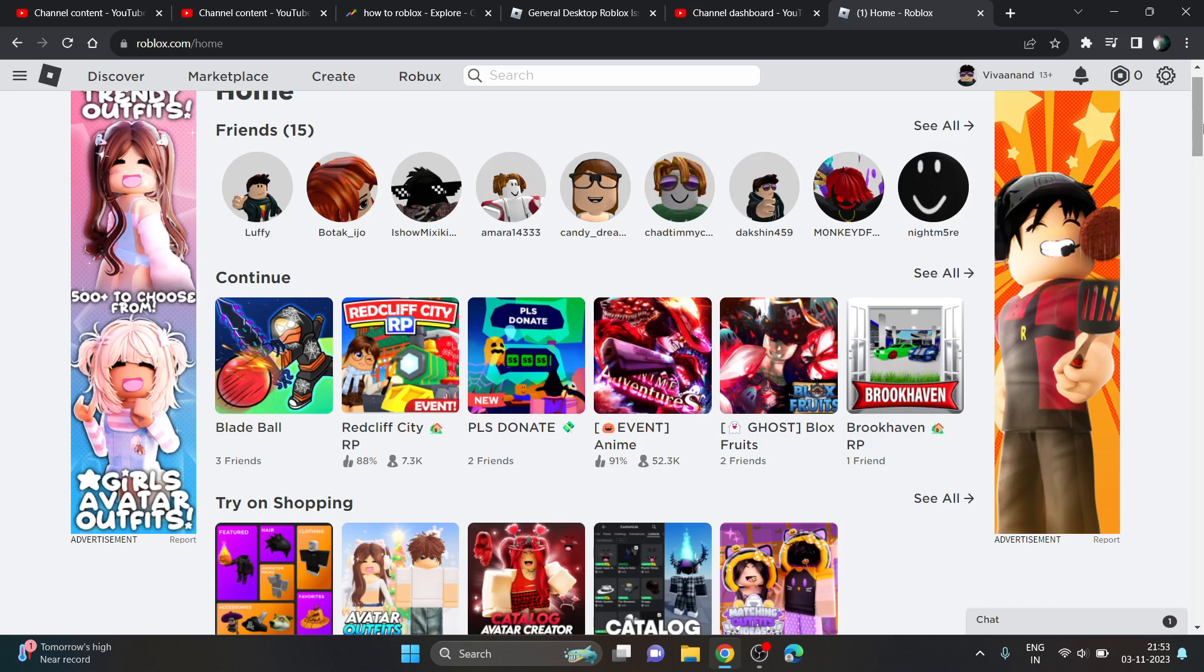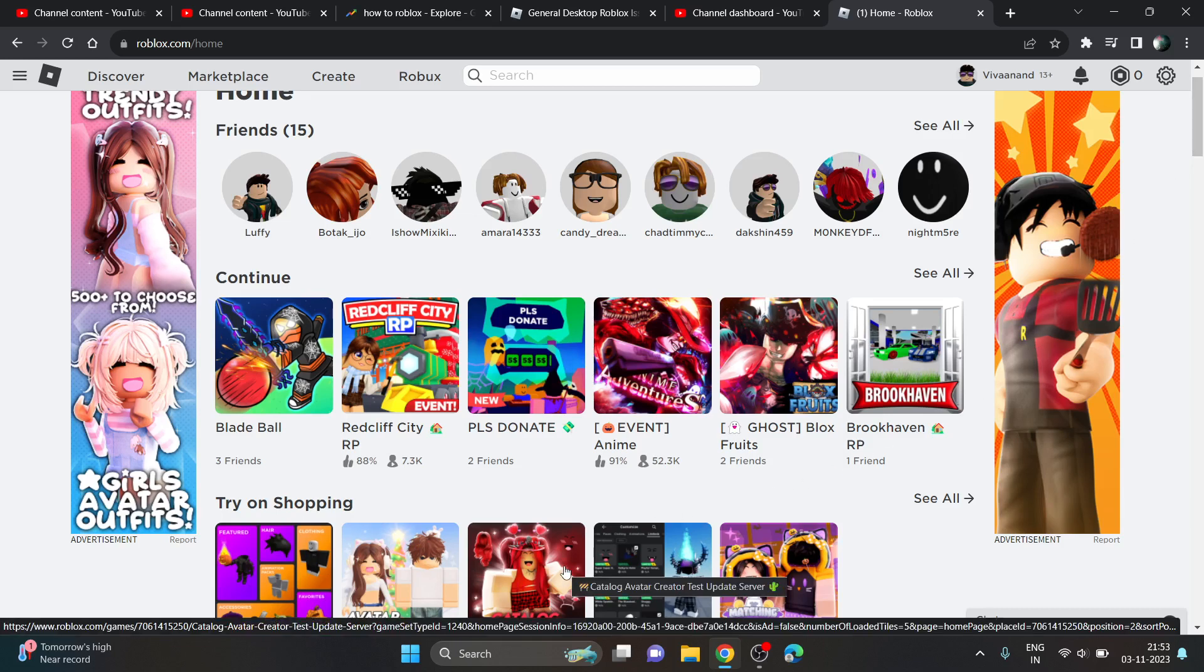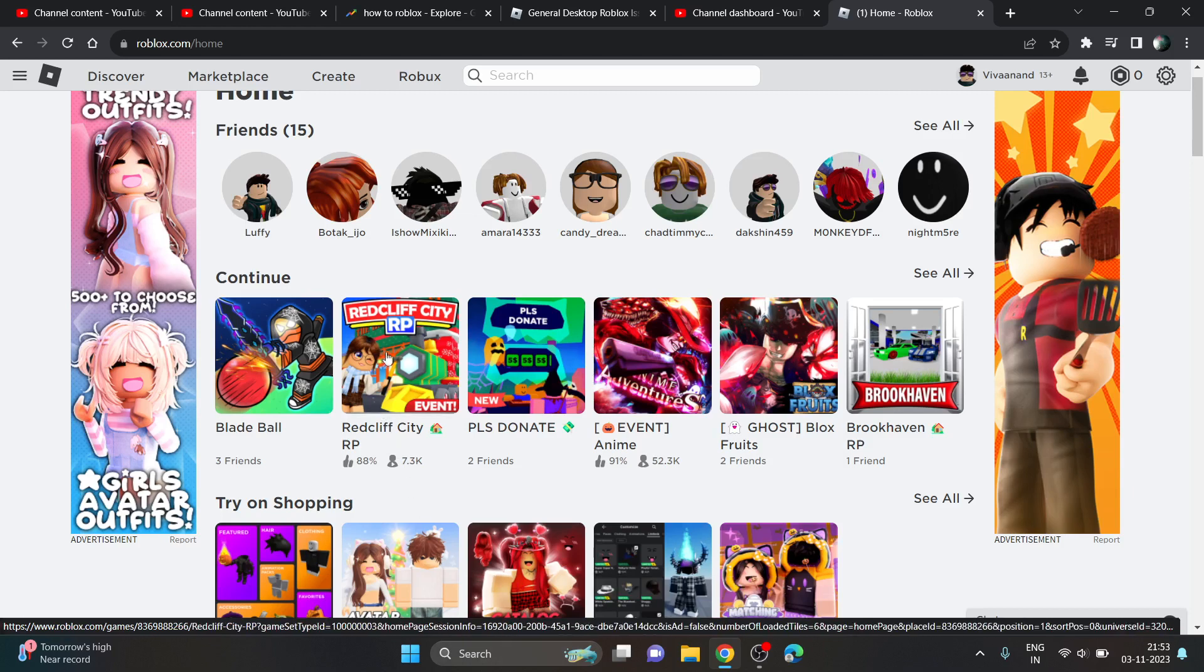And now if you want to install Roblox player on Windows 11, first of all you have to click on any game here on the browser.